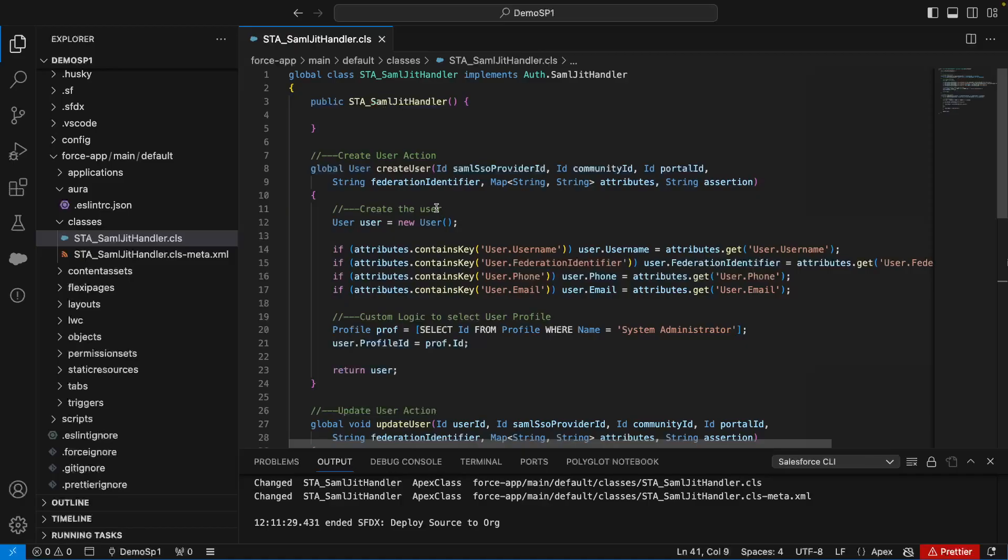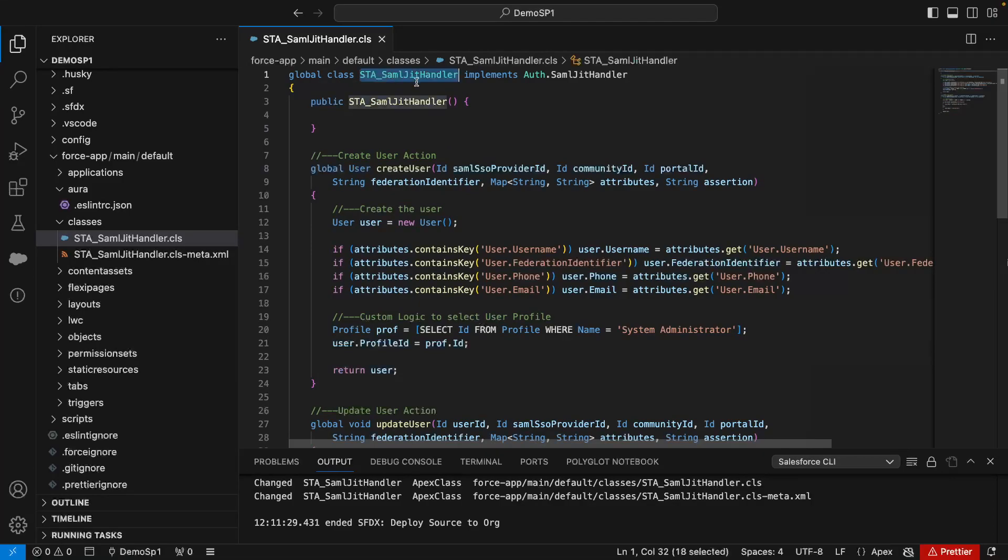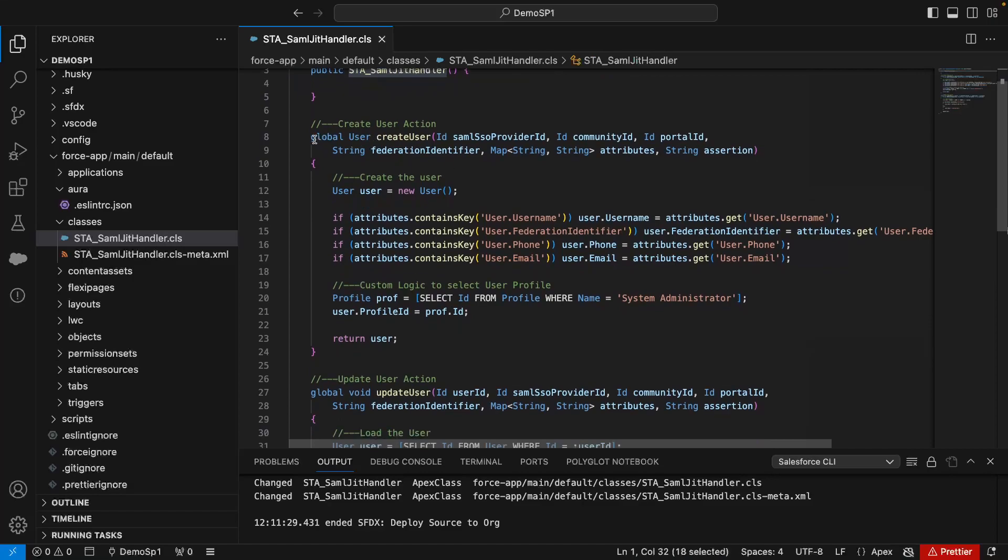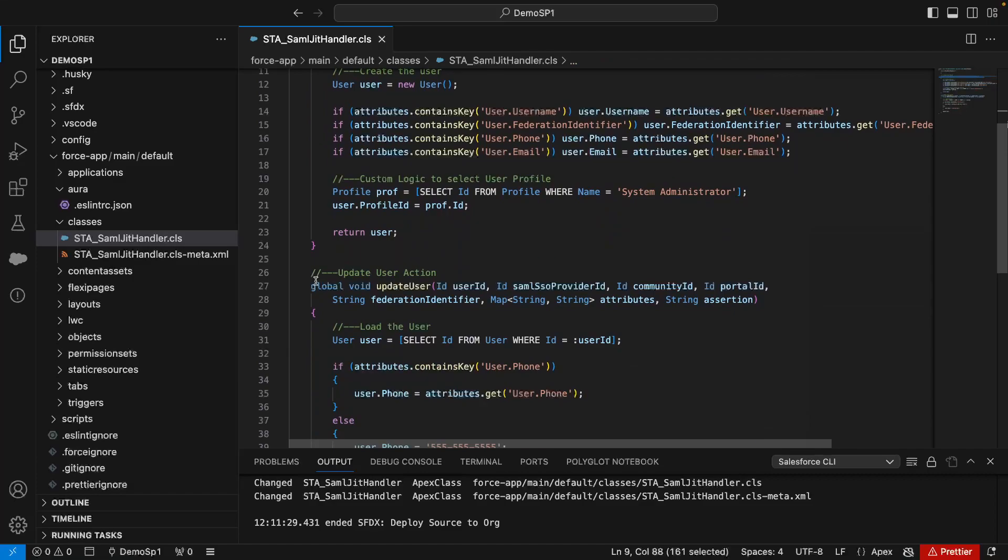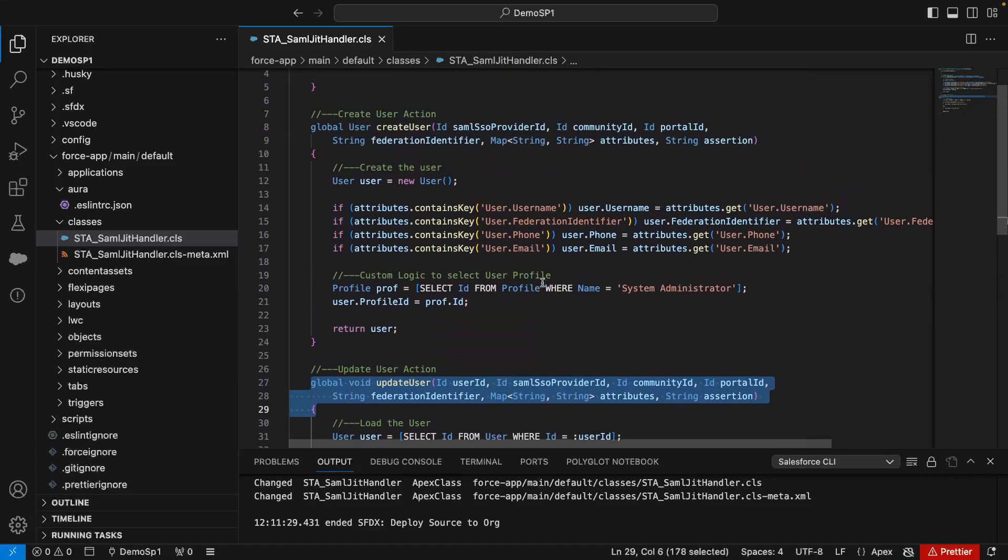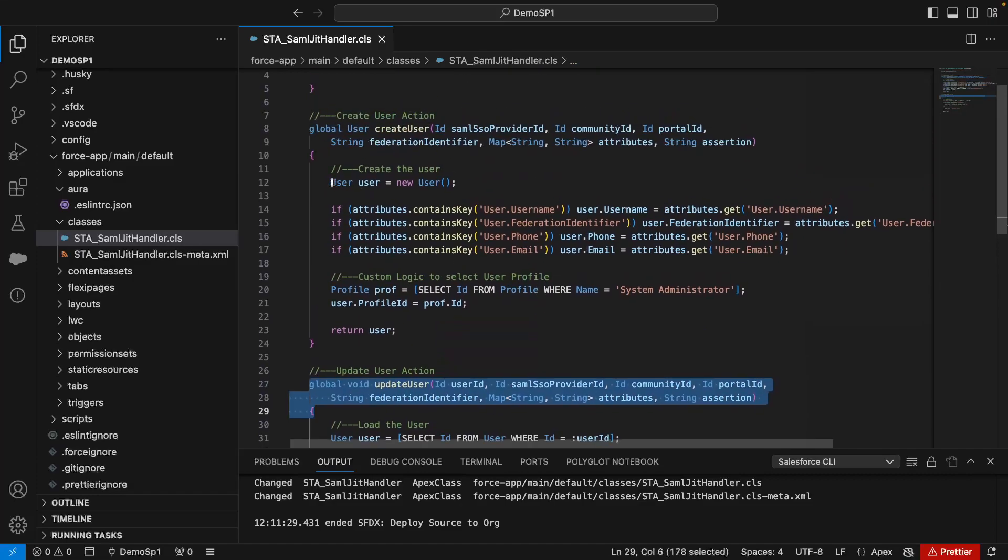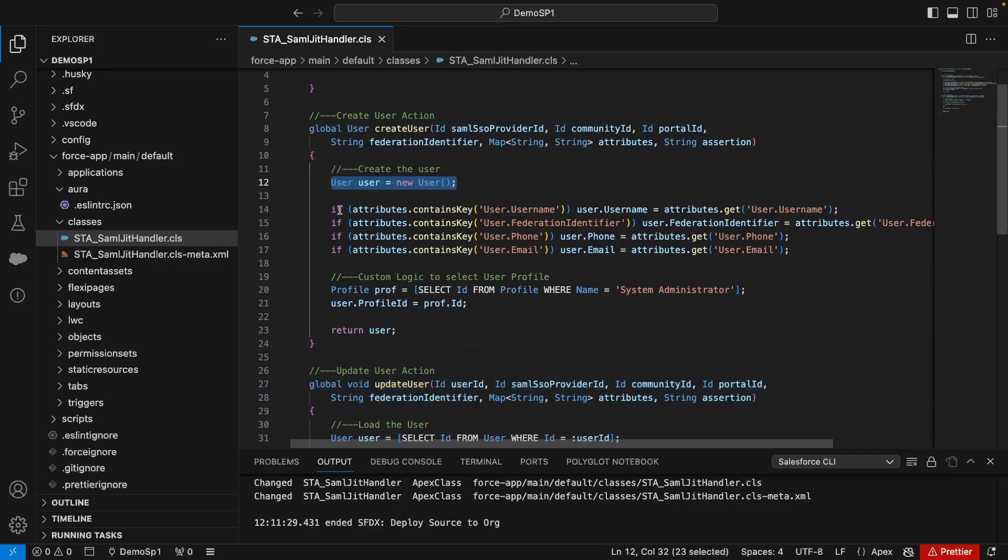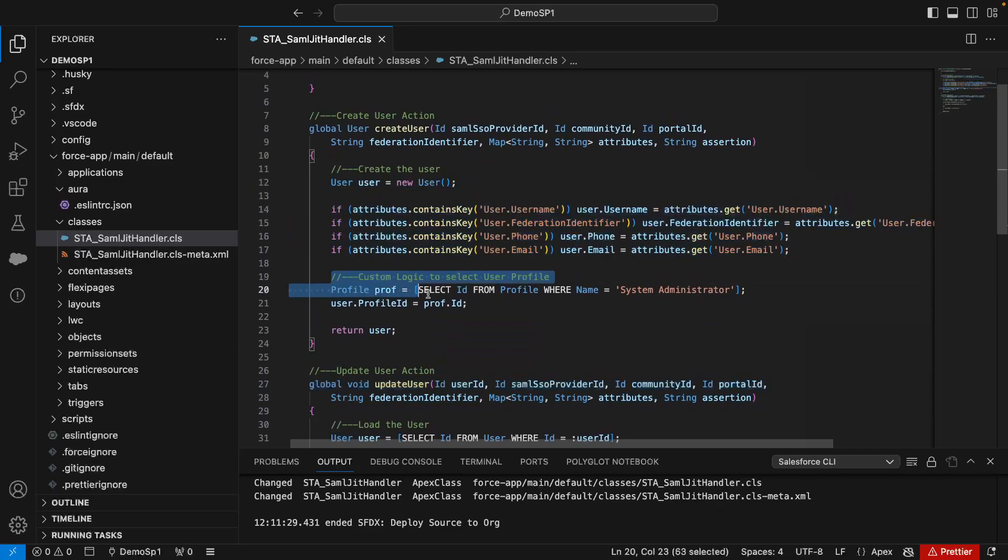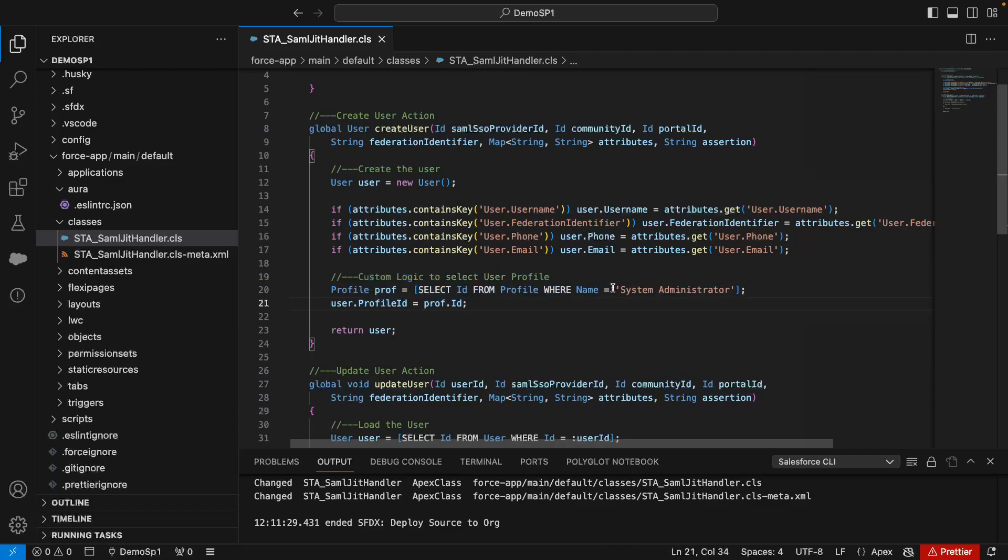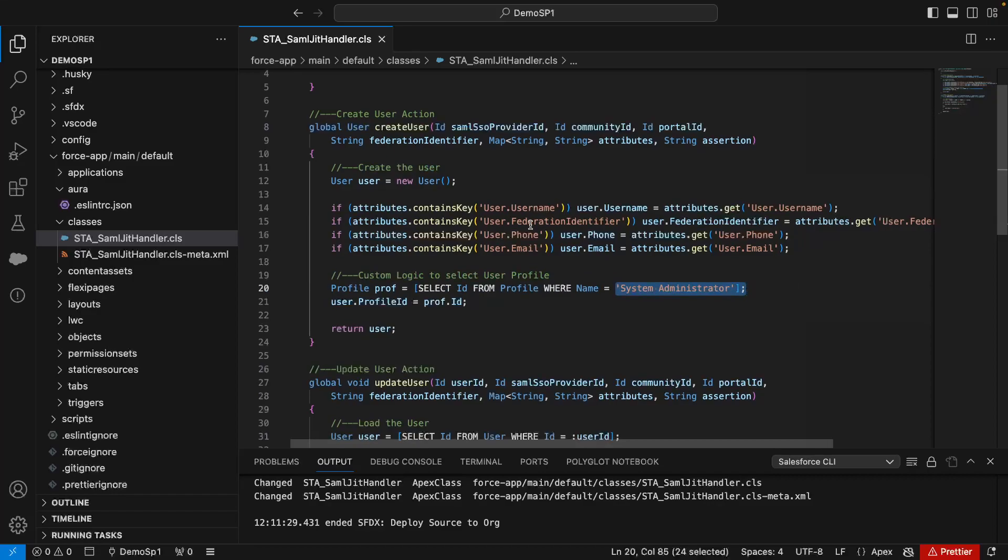Now I'm in my IDE, and you'll see I've created a new class, STA SAML JIT handler. What I've done is there are two methods you need to override: the create user and the update user. In the create user, it's going to create a new user record, read attribute values, select a profile. In this case, I'm hard coding system administrator, but you would have your own custom logic to selectively choose which profile to create, most likely based on one of the attributes.